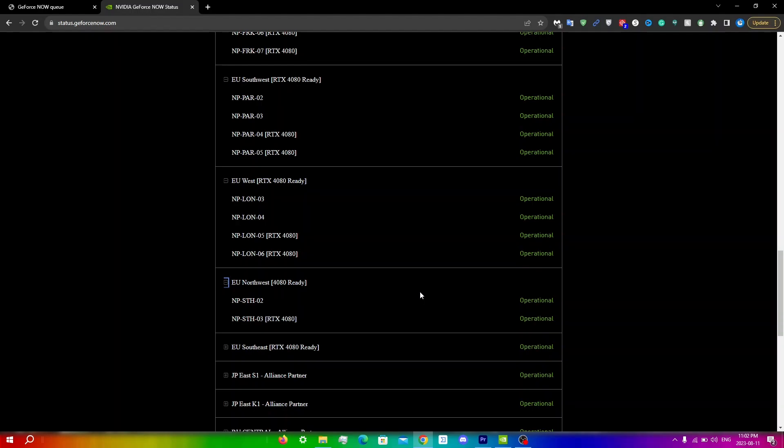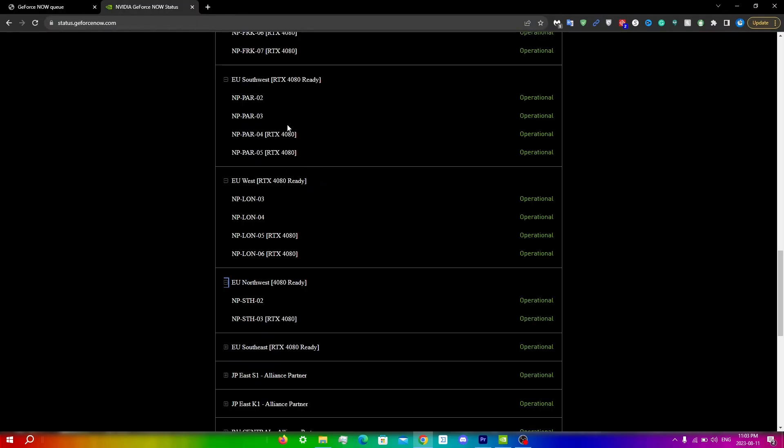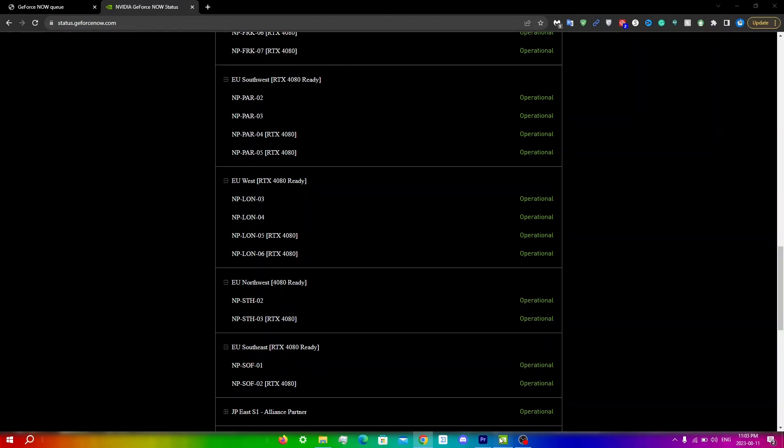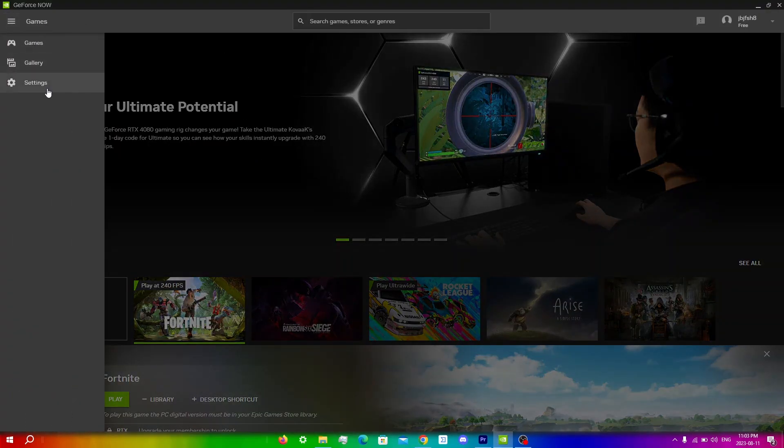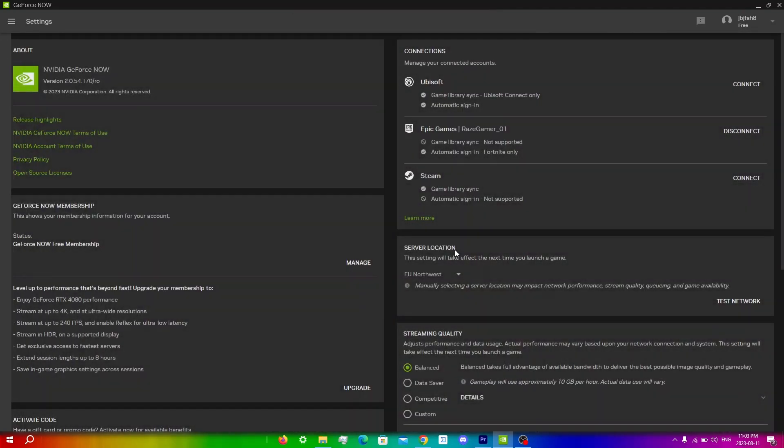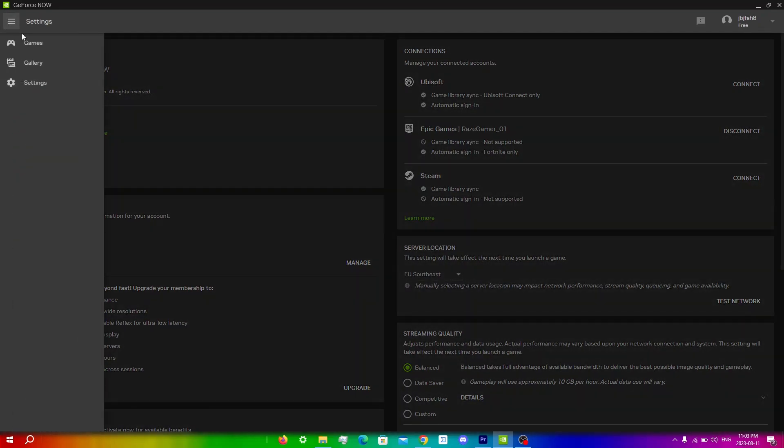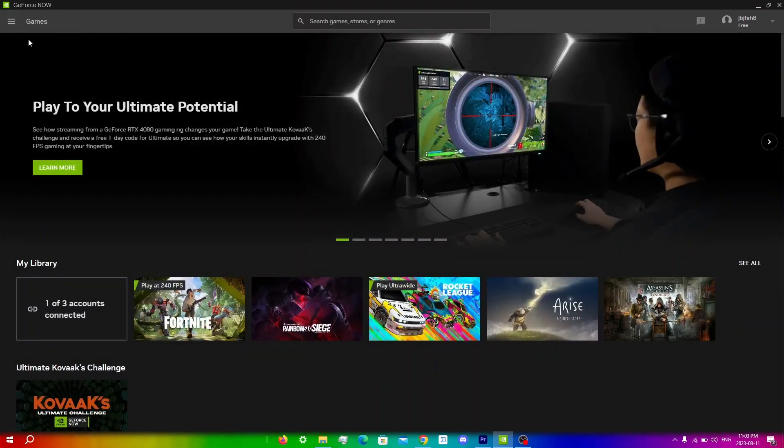You can also go back to Zortos right here, this website, and look for a server that has the second least amount of people, which in my case would be np-sof-01. Go back into server status and look for this. You can see it's under EU Southeast. So just go back into GeForce Now, Menu, Settings, and then find EU Southeast. Go into Menu, Games, and then run your game.